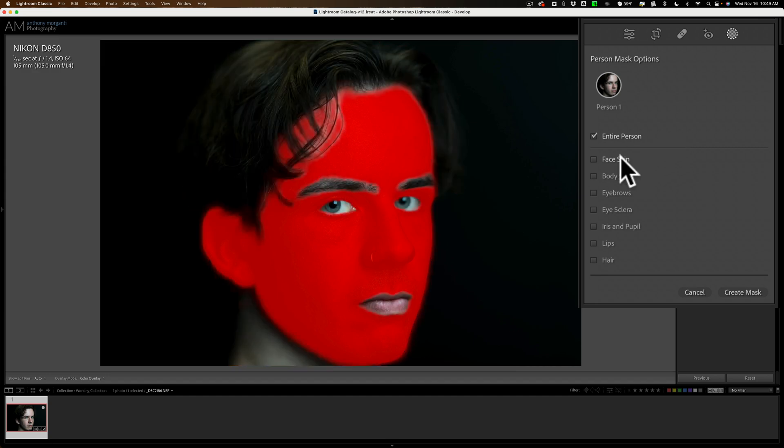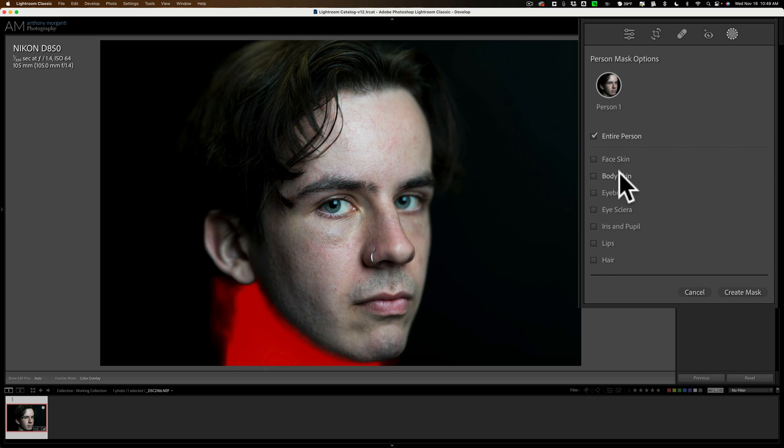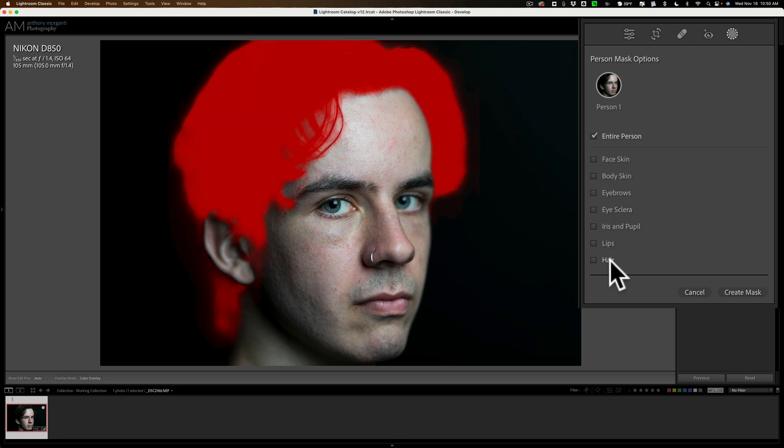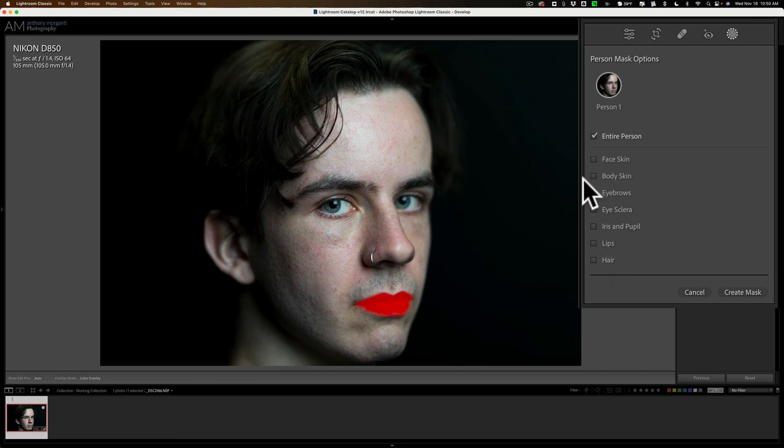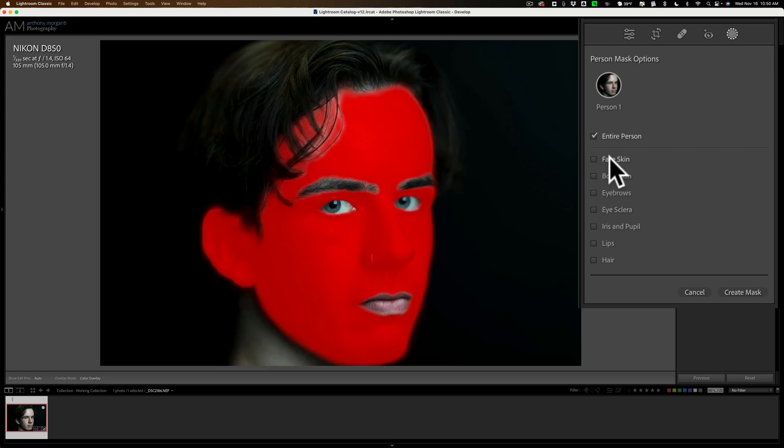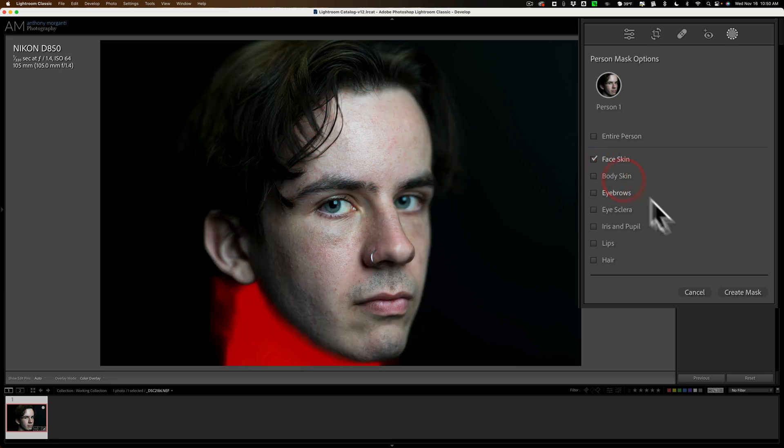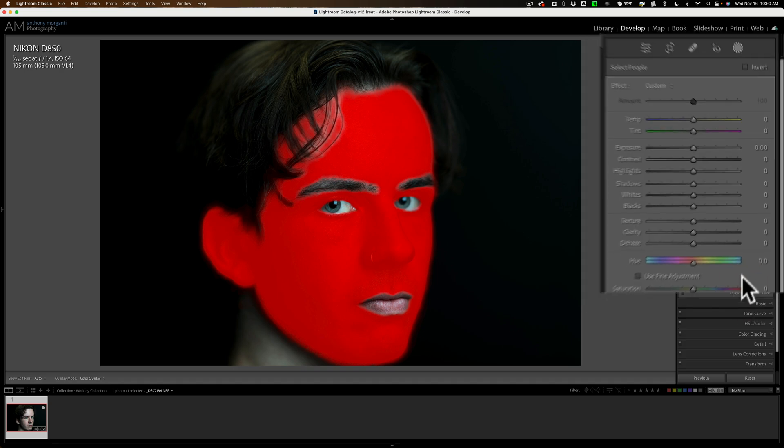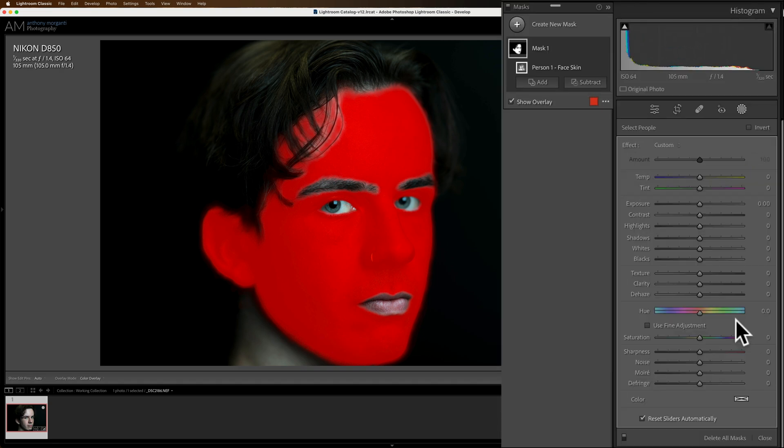And then you'll be able to do individual features of that person. Hover over those. You could just edit their skin, their body skin. You can see his neck there, his eyebrows, eye sclera, the white part of the eye, iris and pupil, lips, hair. All right. I kind of always do the same order. I go to face skin first. So I'll click on that. I'm going to create the mask for this face skin.